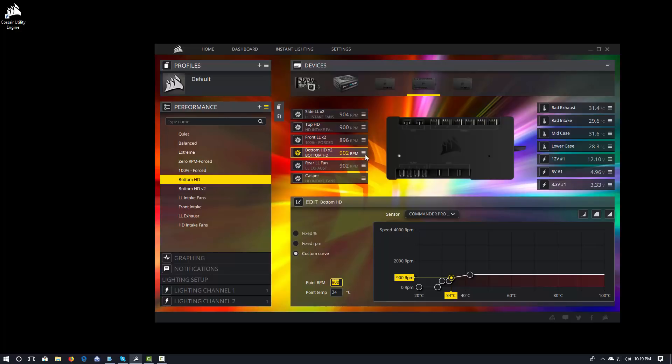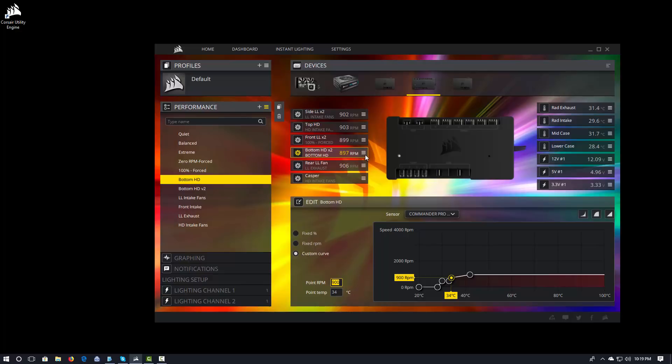That is a quick overview of how to work with fan curves on both the Corsair Hydro Series coolers and the Commander Pro. This has been DevBiker. Thank you for joining me. And I hope you stay tuned for some of the other videos that I'm going to be doing for going over iCUE for Link users.